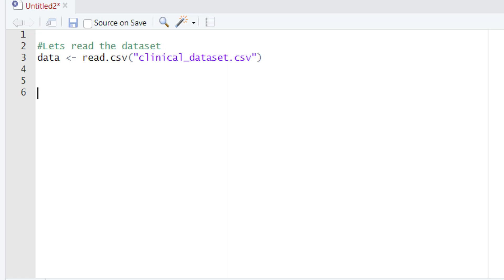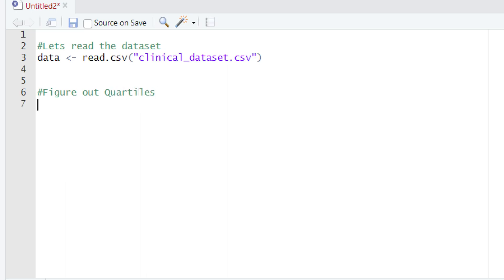As you know, commands are always going to begin with a hash sign. We are going to type the hash sign and then type the comment. After typing the comment, we will come to the next line and use a function — the name of the function is quantile.